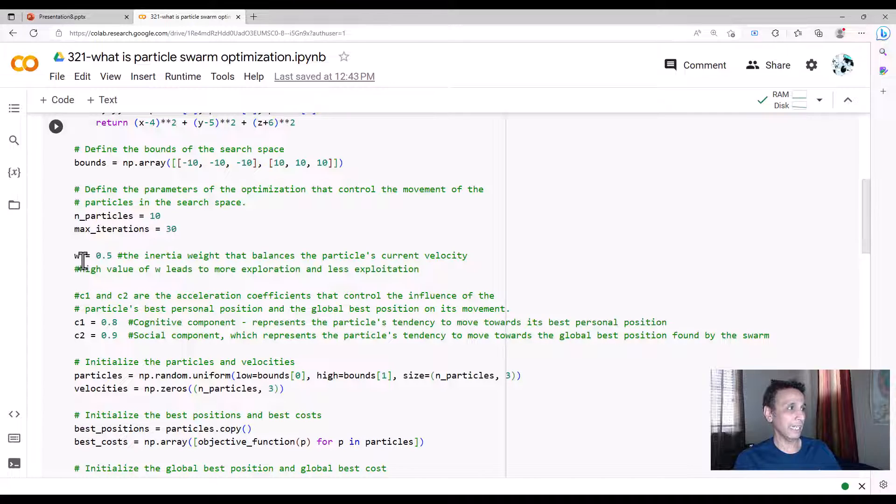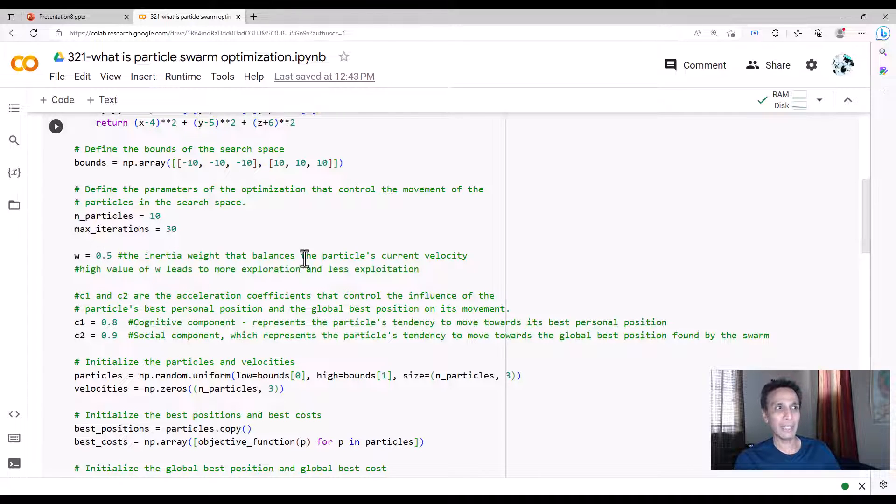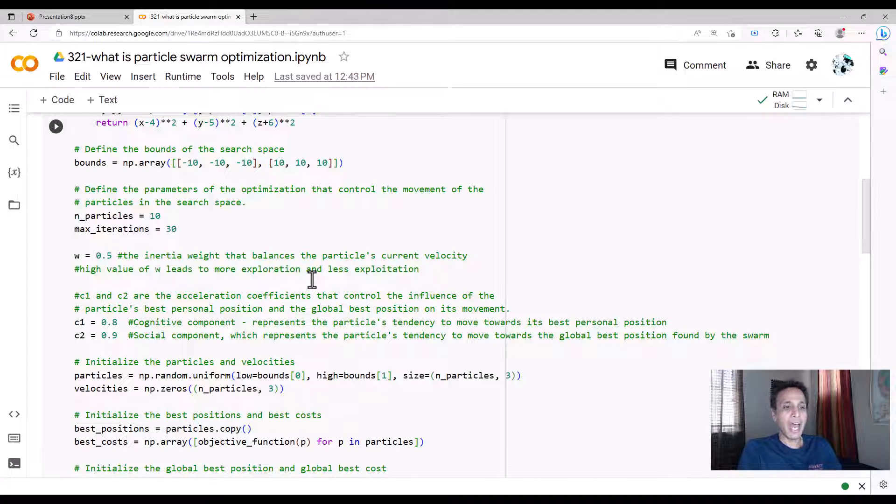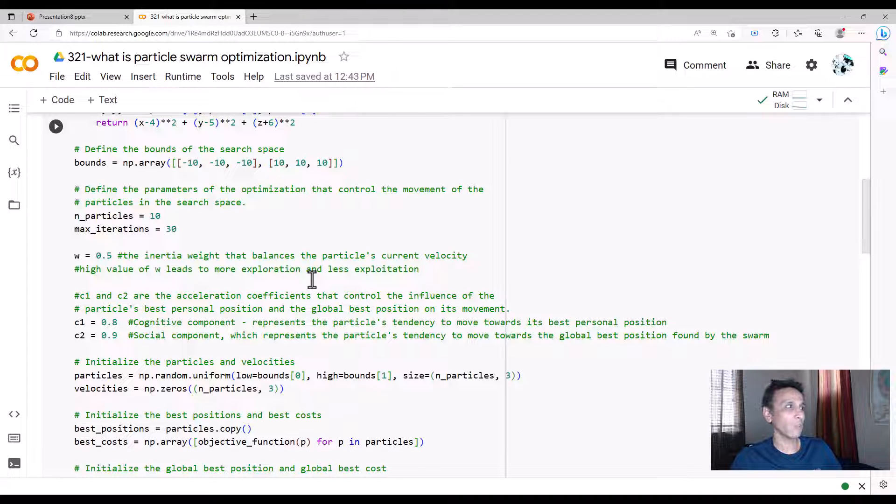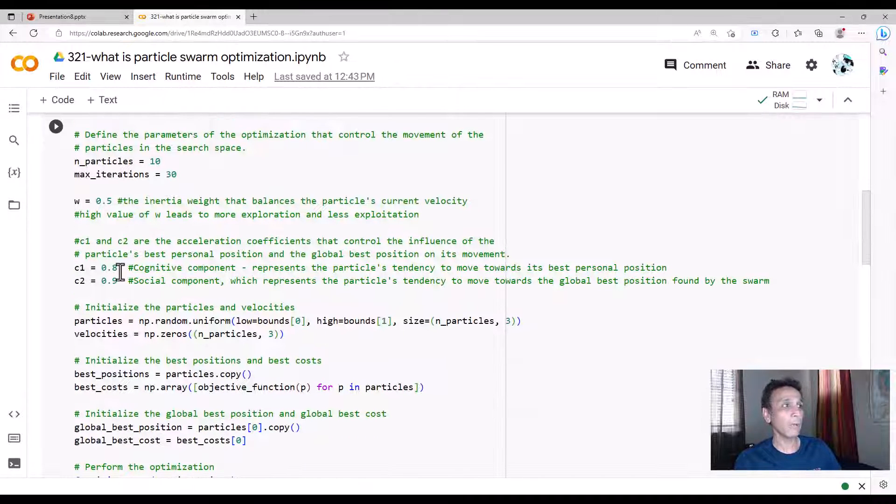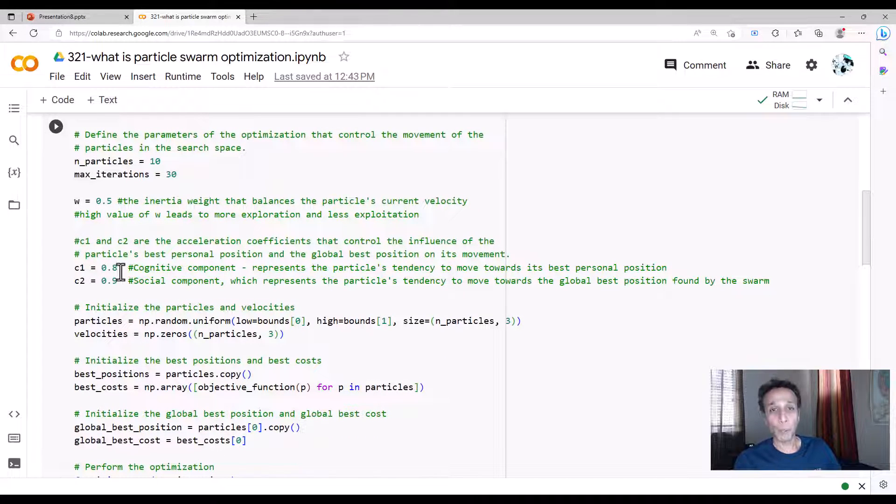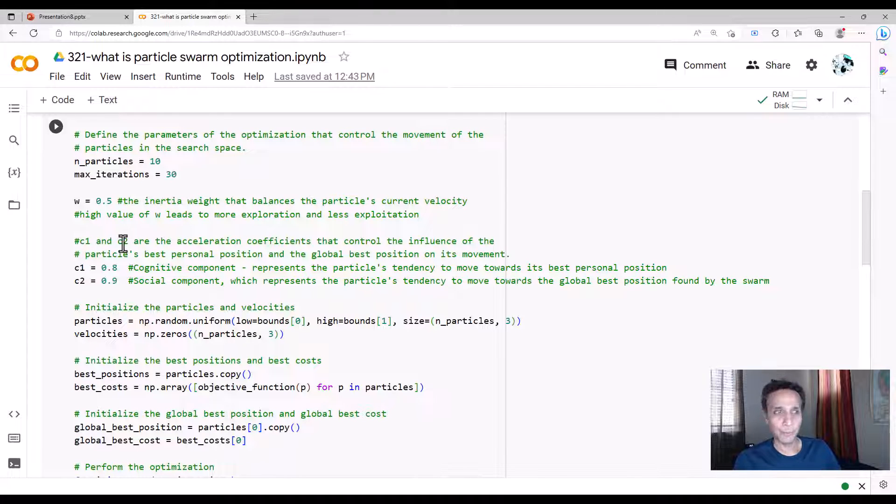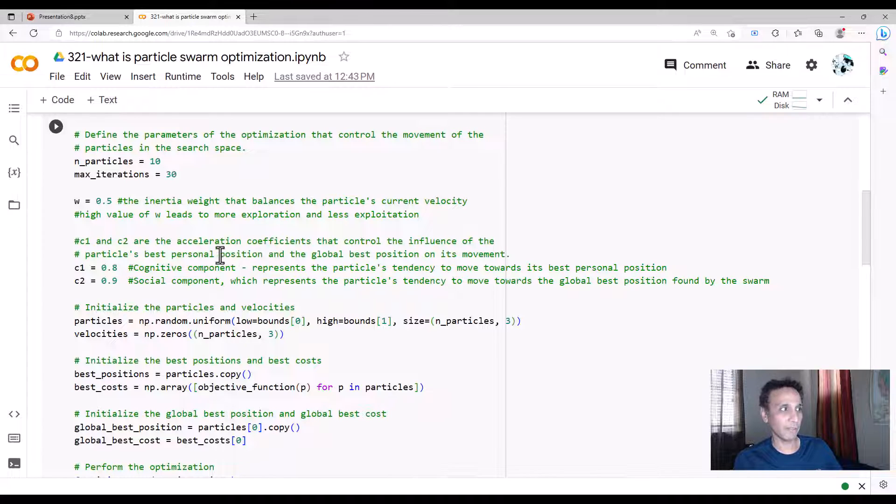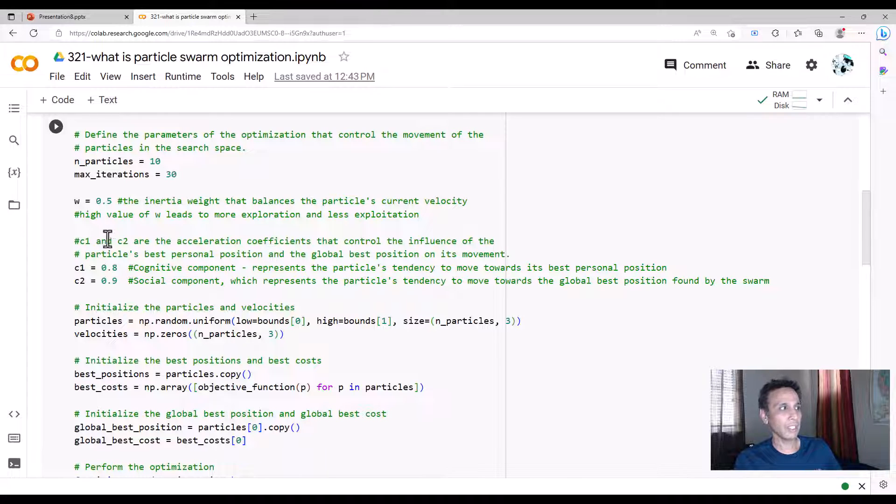w equals 0.5—that's the inertia weight that balances the particle's current velocity. I'm going at super fast speed, so I'm going to add some extra inertia so I'm not at that speed. That's what that inertia value w is—just a multiplication factor. Now two components: c1 and c2. These are the acceleration coefficients that control the influence of the particles' movement towards the best position.